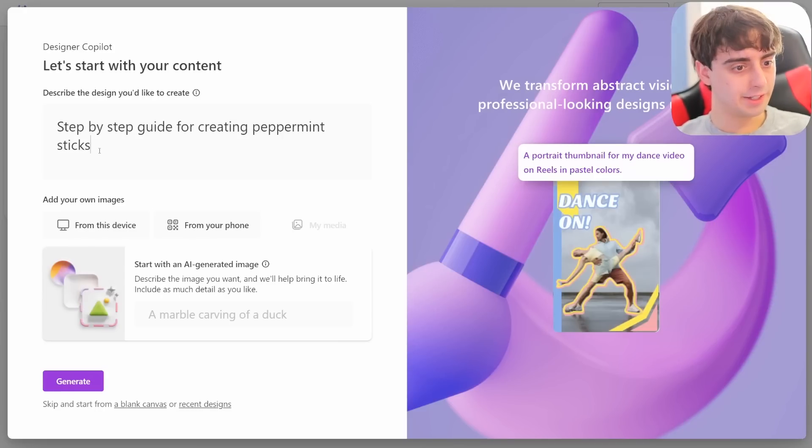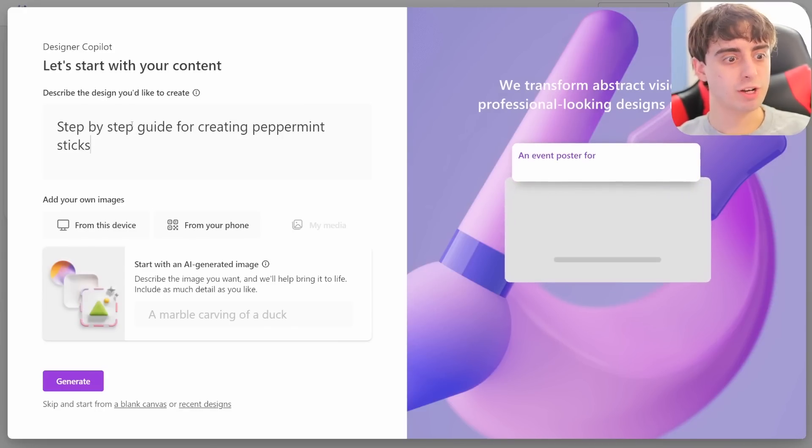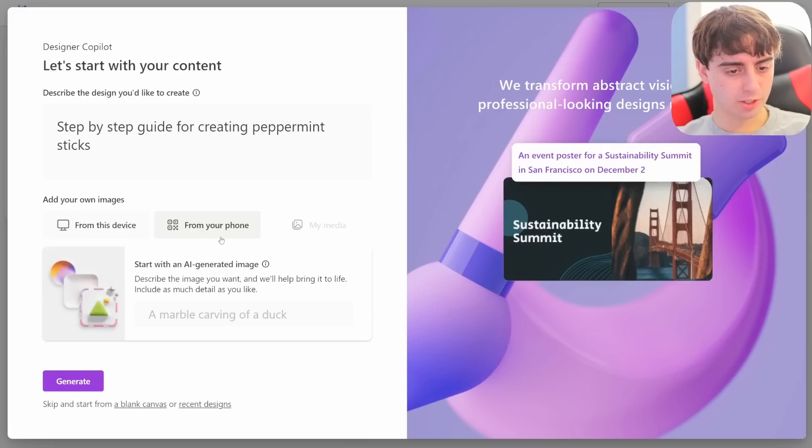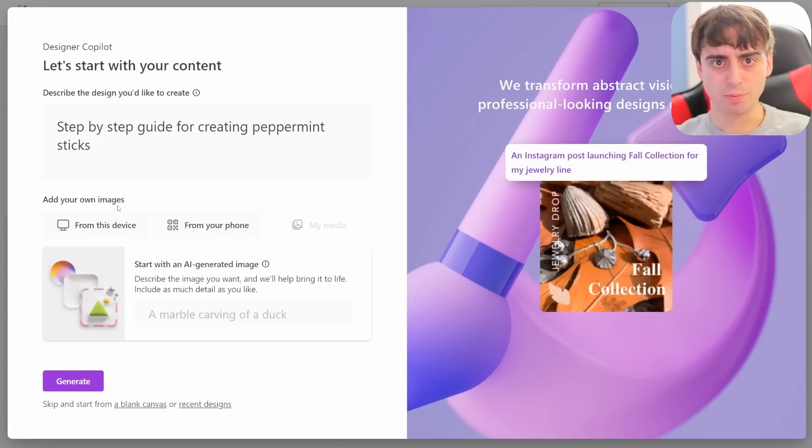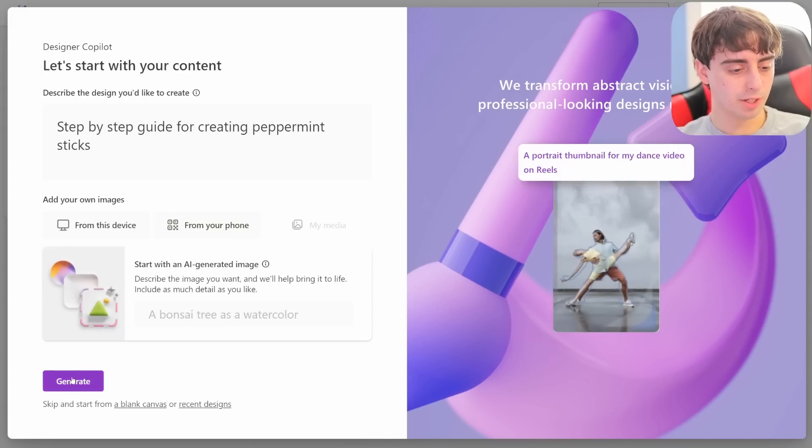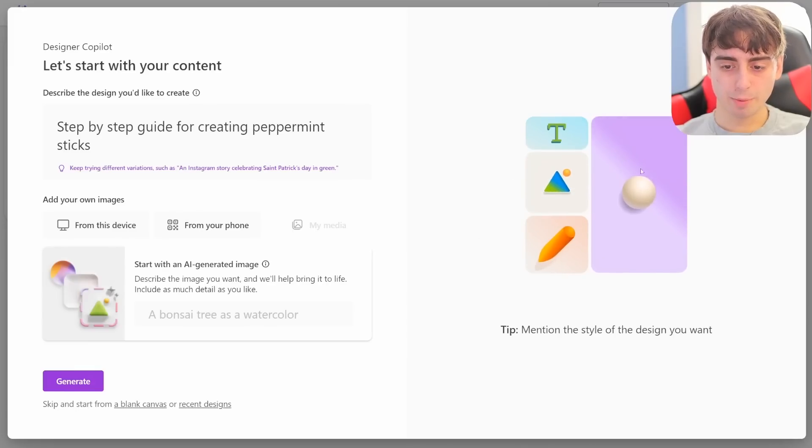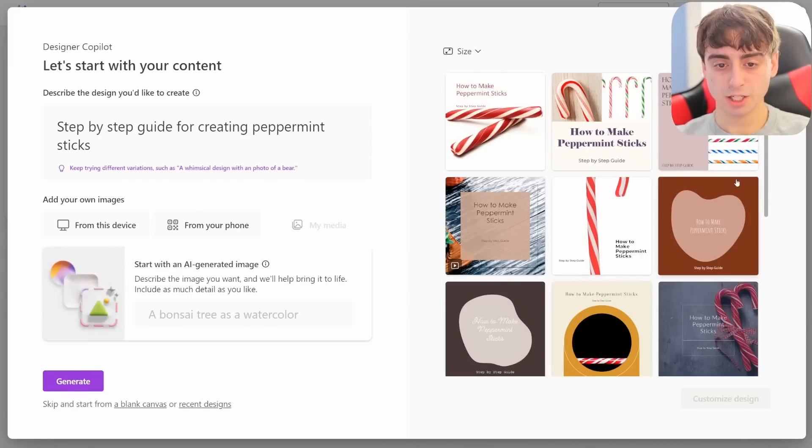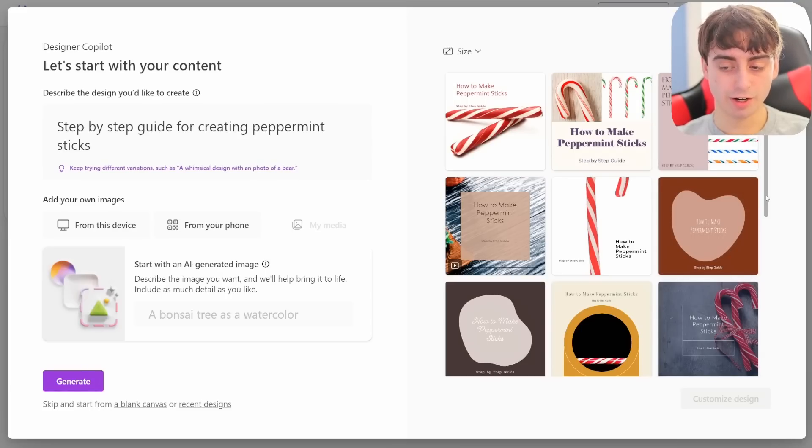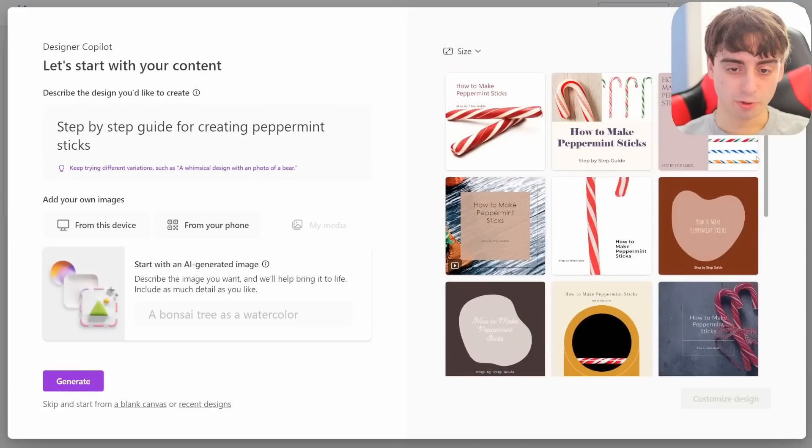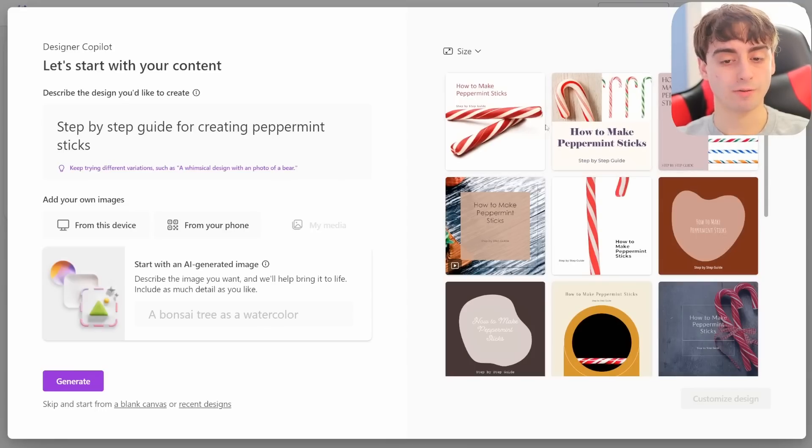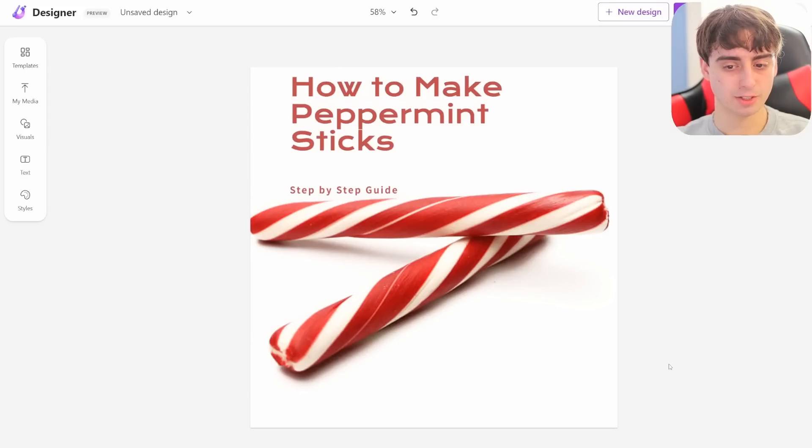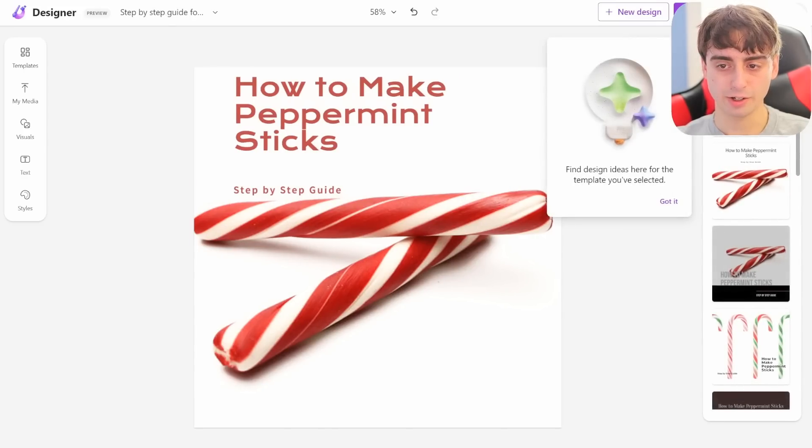This beautiful animation appears with Microsoft Designer pulling up. They've given you this little text box to start with the general idea of what we want to create. Designer Copilot. Let's start with your content. Describe the design you'd like to create. Is this text to design? We'll try a very basic idea here. Step-by-step guide for creating peppermint sticks. You can also add your own images, which is really nice to see. So you could use Midjourney or similar. When I click the Generate button, it starts working over on the side. And some designs come up pretty quickly.